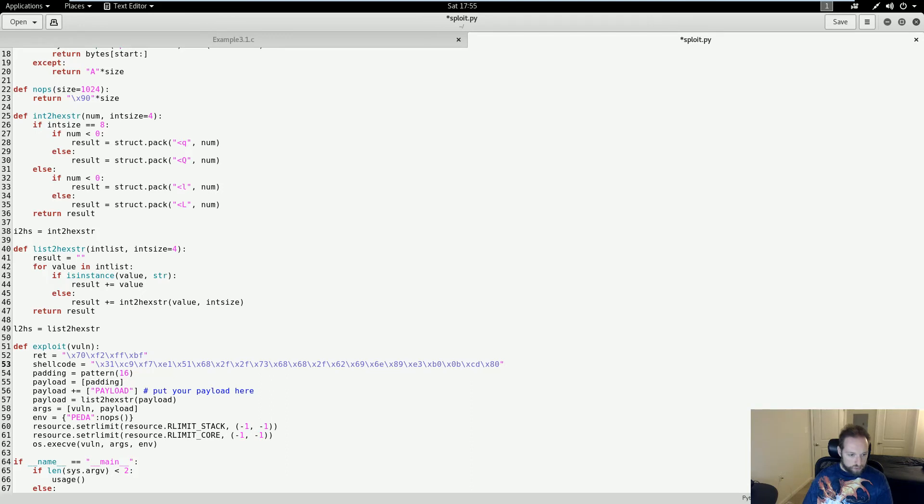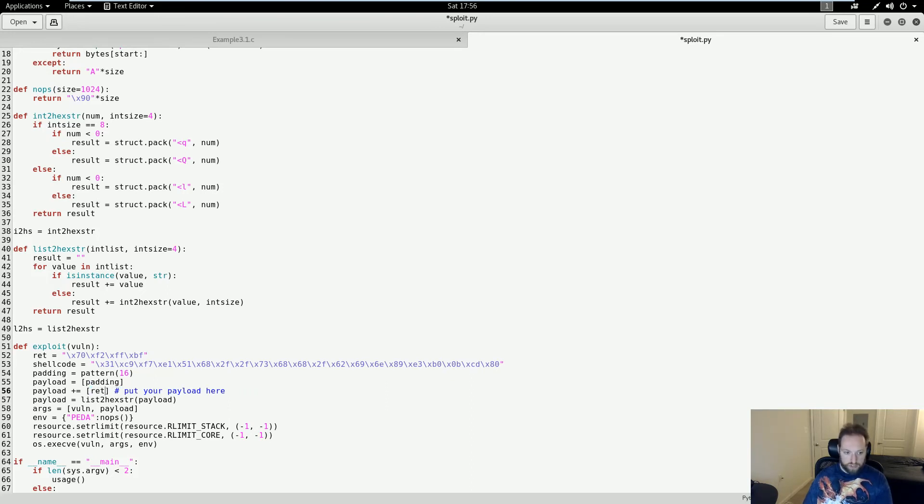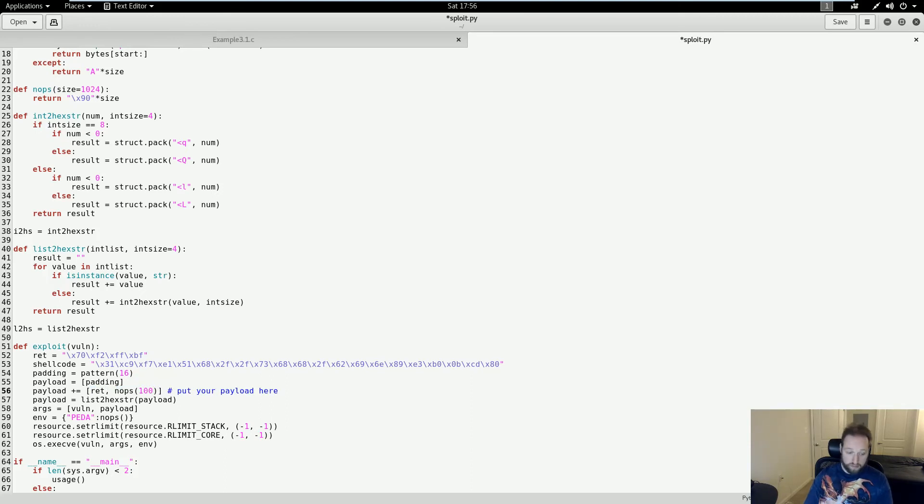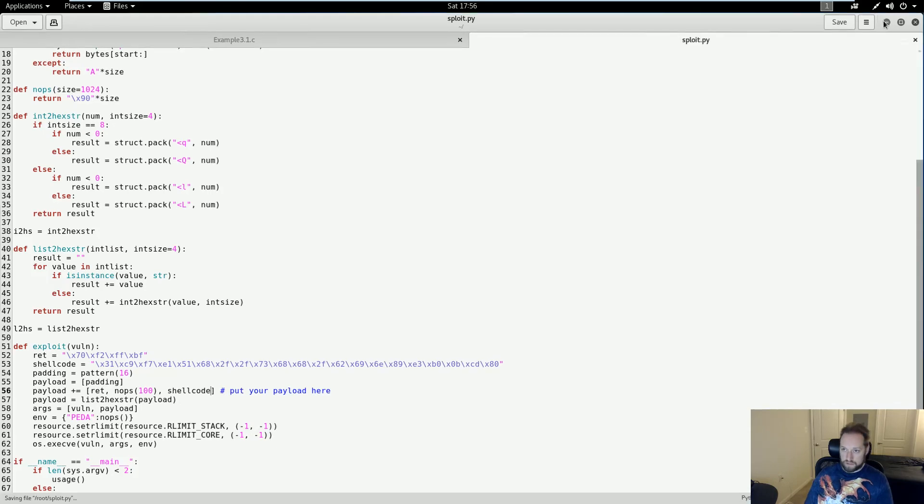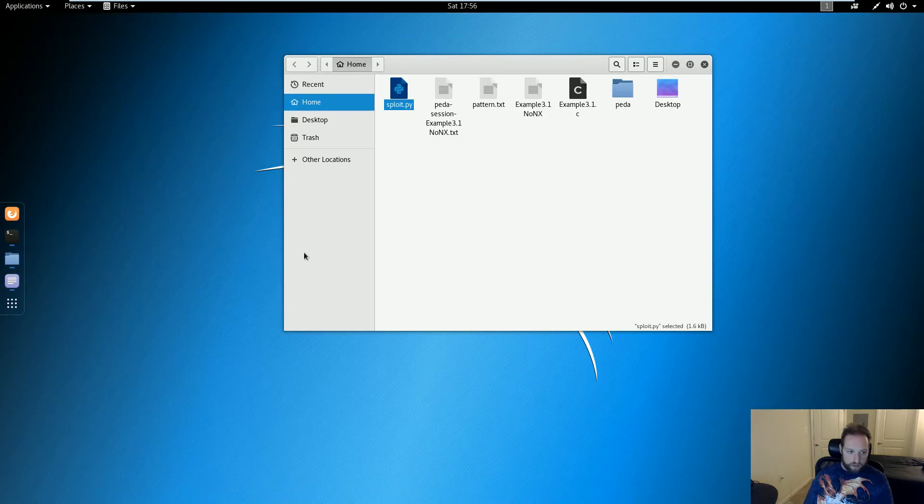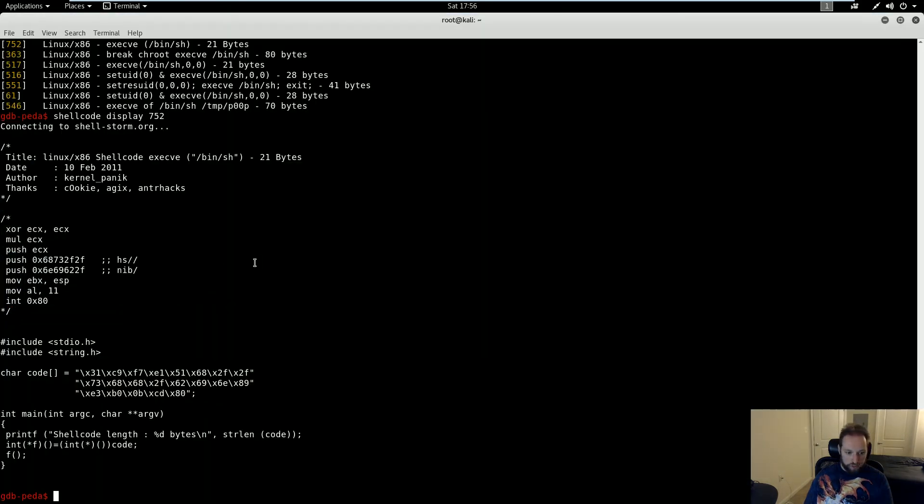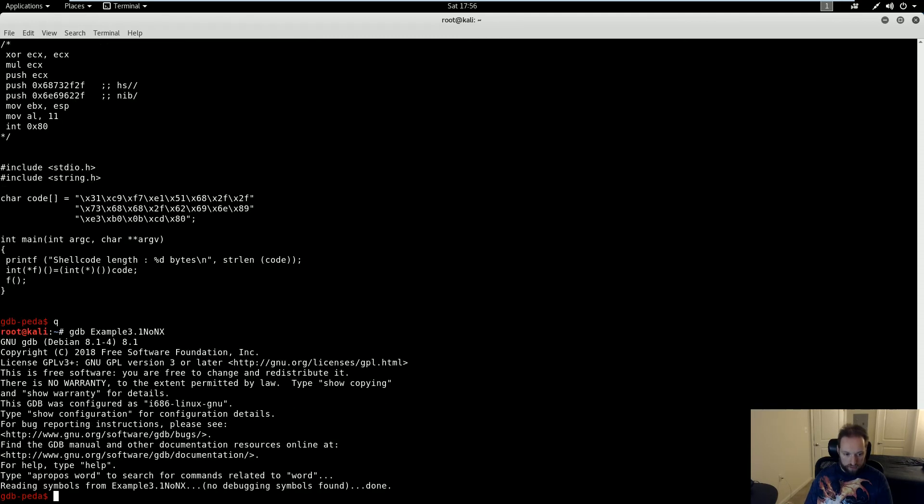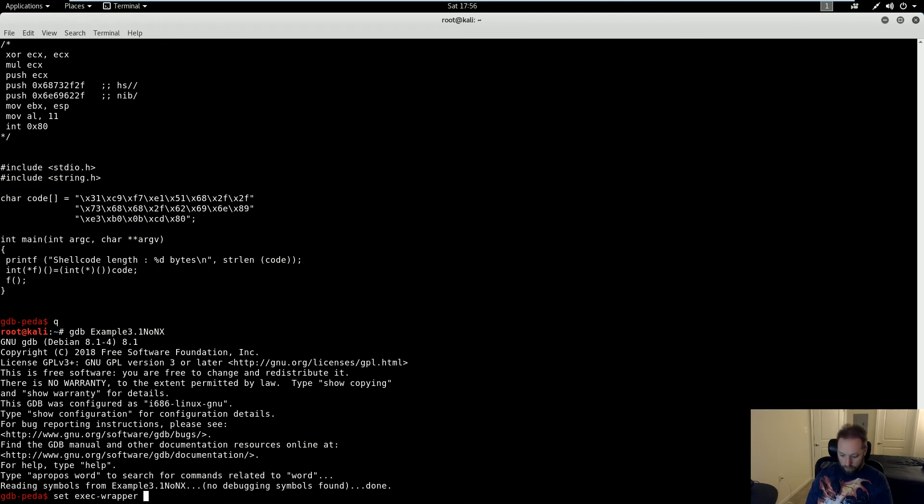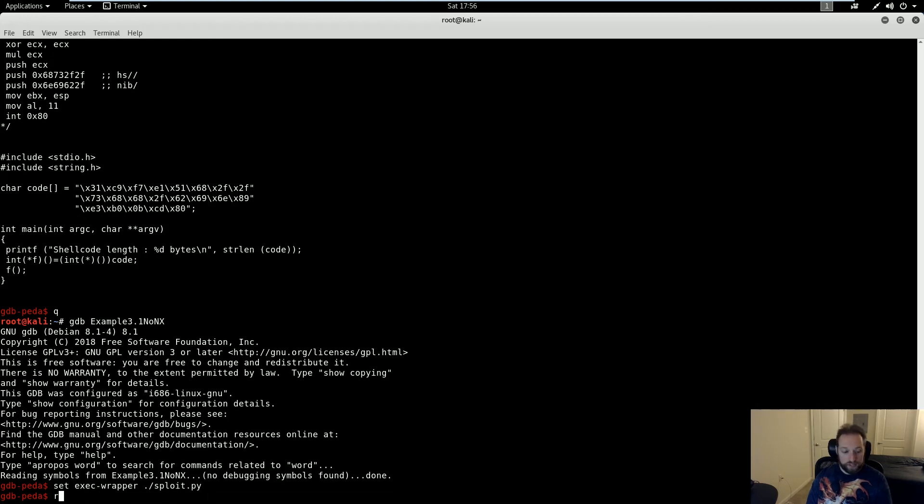Finally, I need to set my payload to actually have the arguments that I need. You can see here it says put your payload here. So what I'm going to need is my return address, followed by some NOPs. I'm going to call the built-in NOPs function in this file, followed by my shellcode. Now I'm going to save this here, and go back to GDB. I'm going to quit out of this just to clear the arguments. And then I can use PEDA's set exec wrapper function, and point this to exploit.py. And then if I run this, I should get a shell.